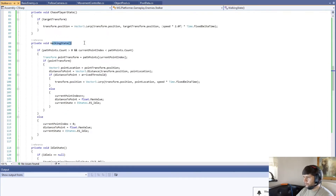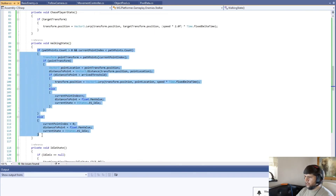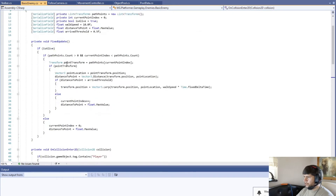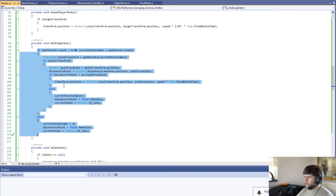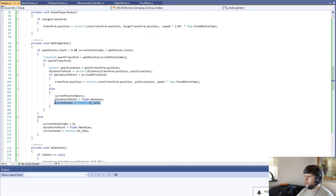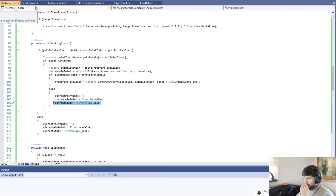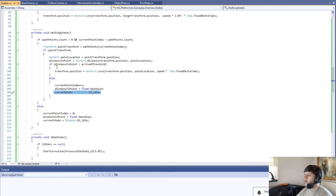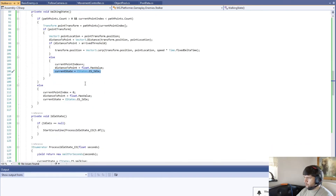In the walk state, it's pretty much the same thing as the basic enemy. The only difference is that every time we reach a point, we're going to stay there for five seconds and then move on. That's pretty self-explanatory.